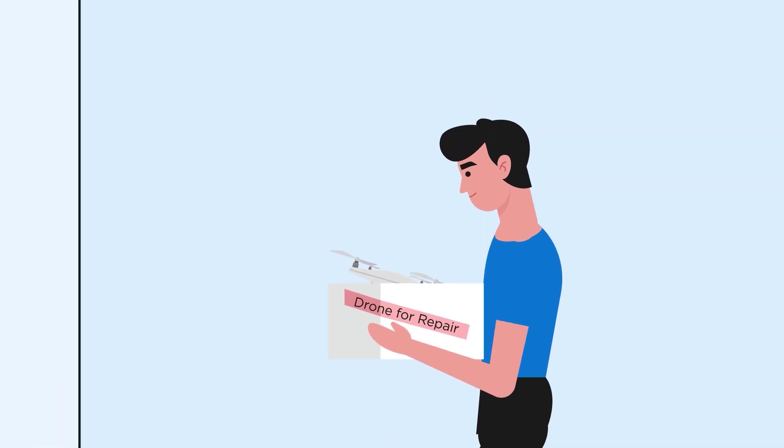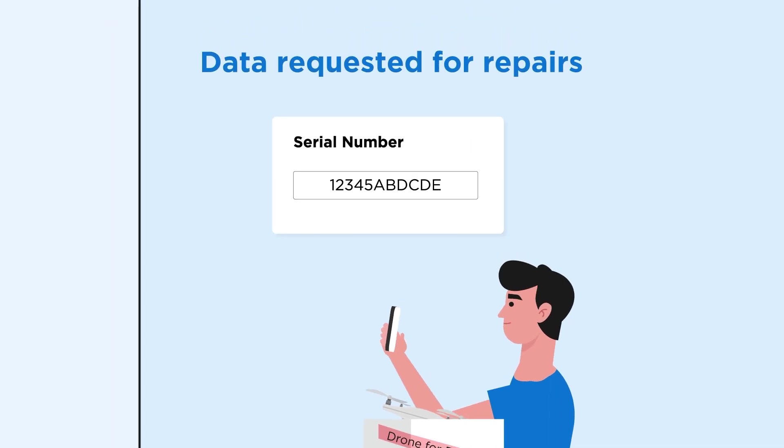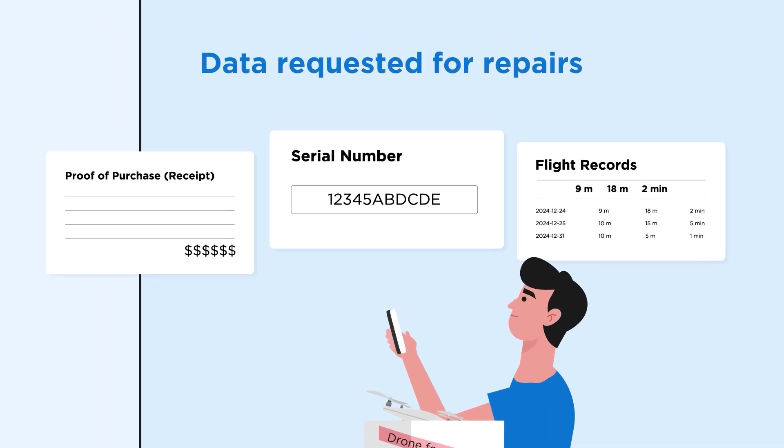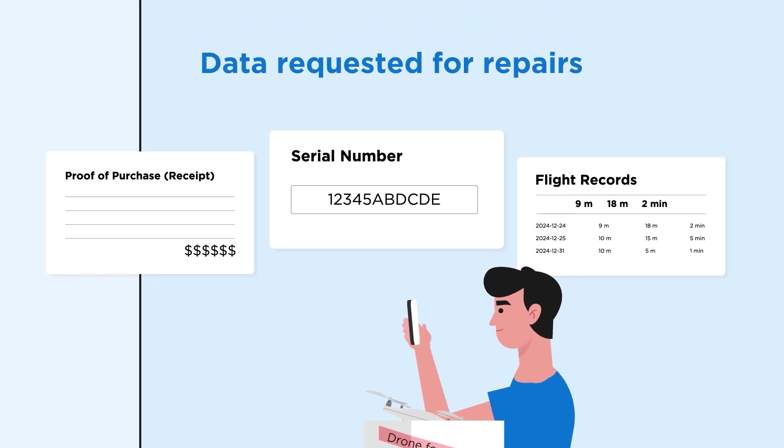To fulfill this request, we need relevant product serial numbers, the proof of purchase, and your flight records.